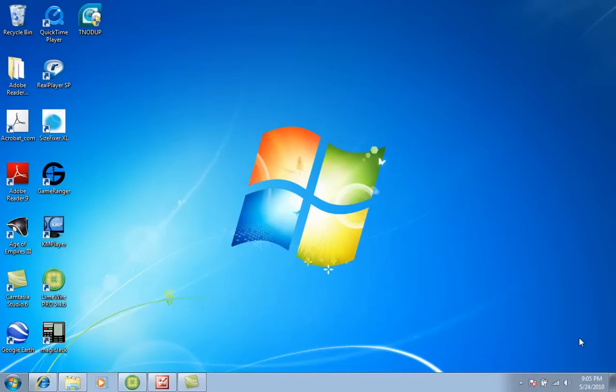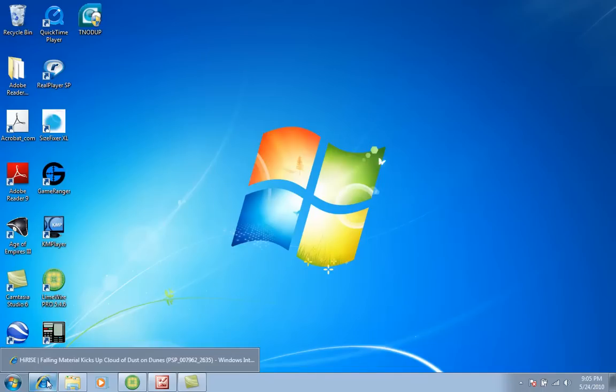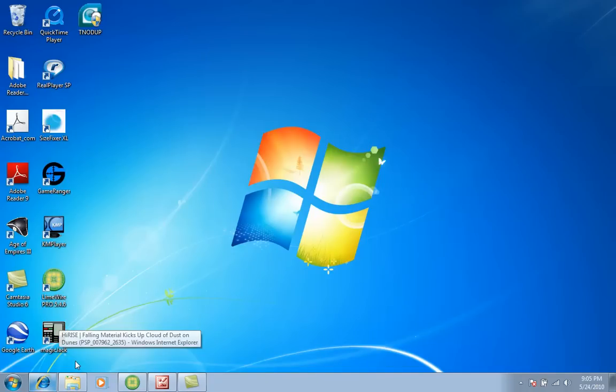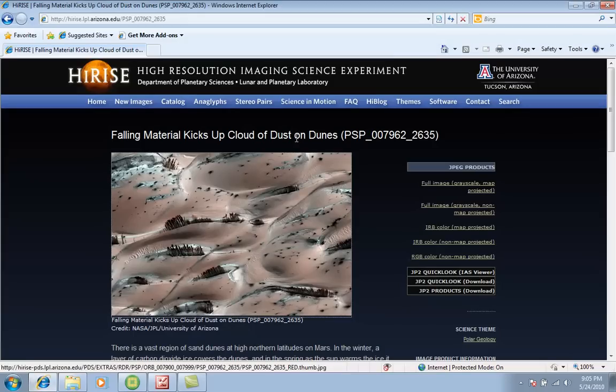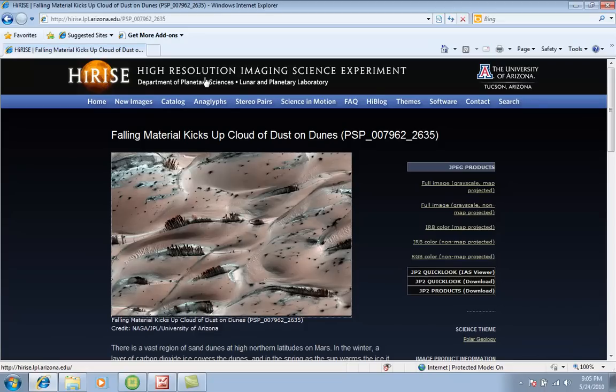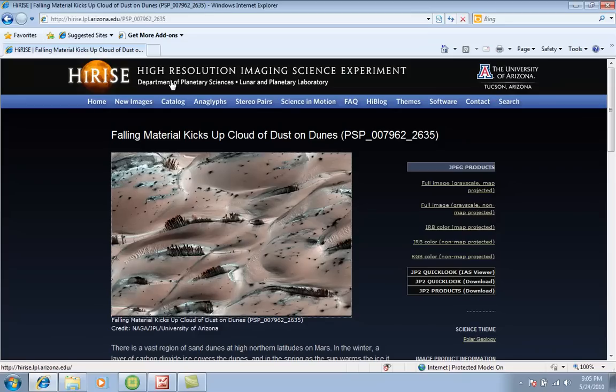Hi guys, today we will talk about a picture from Mars that I got from HiRISE, and this is the website of the University of Arizona in Tucson and the Department of Planetary Science.